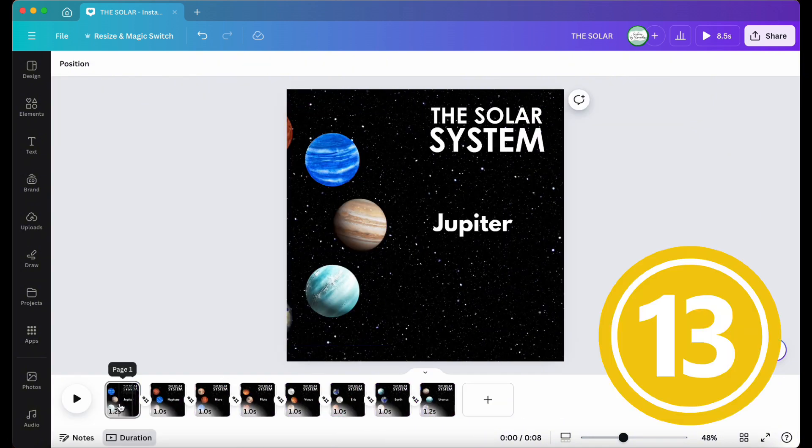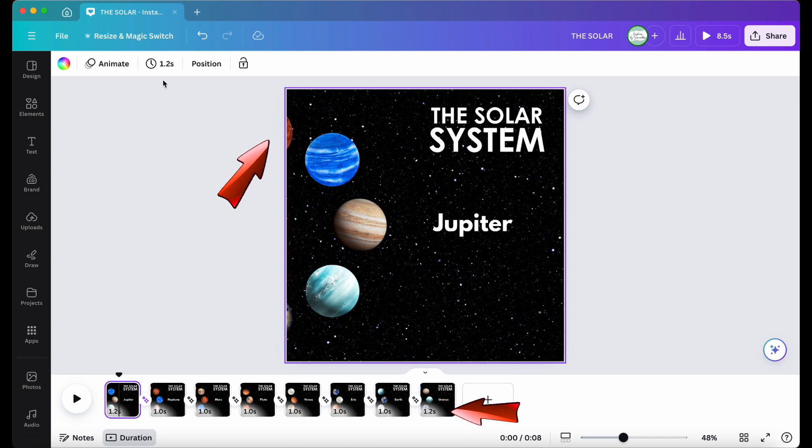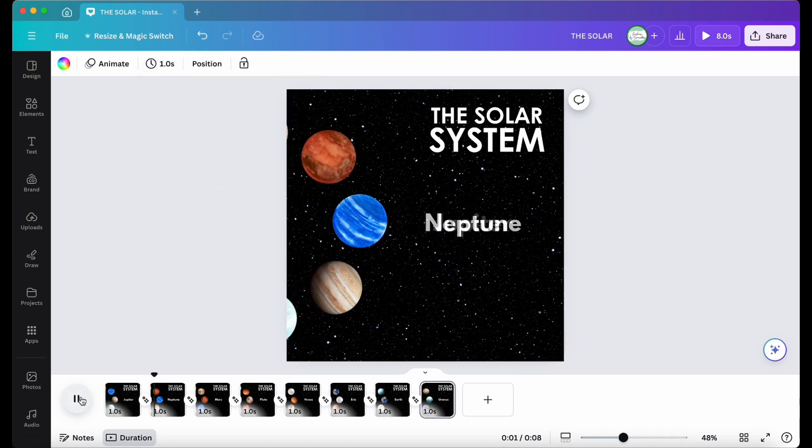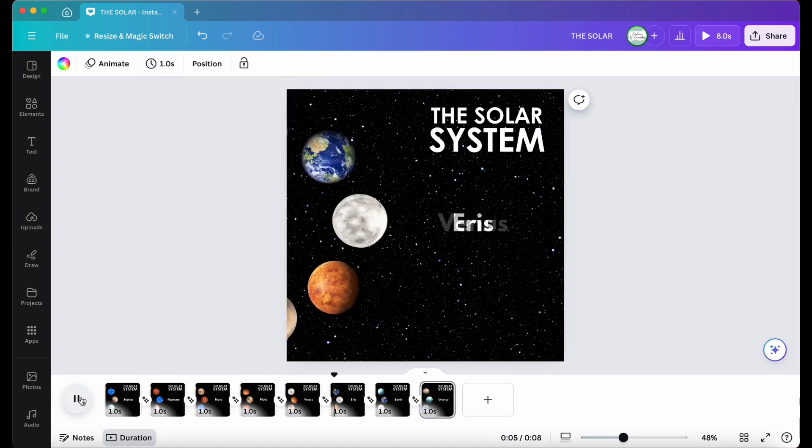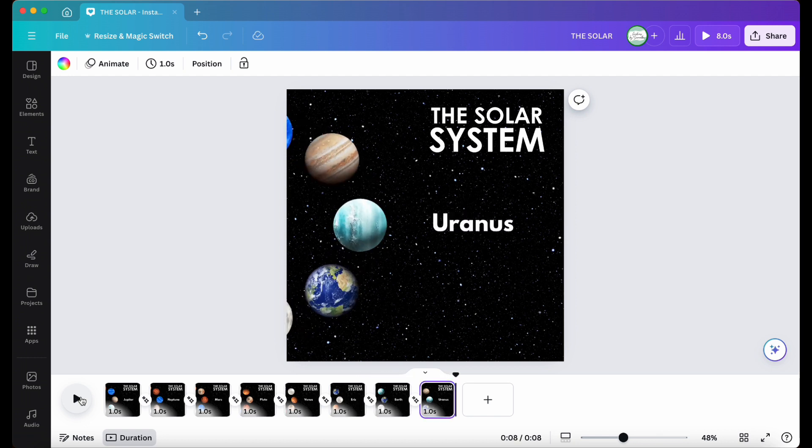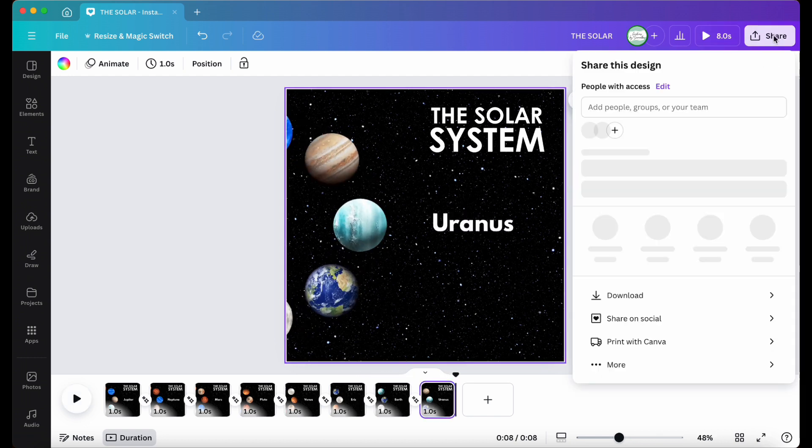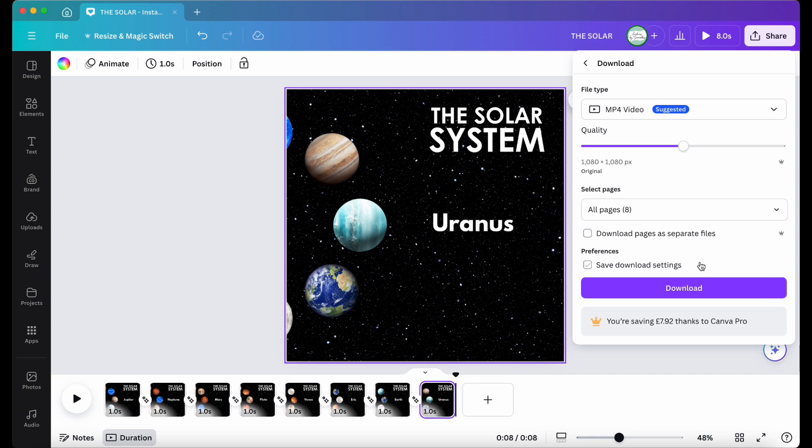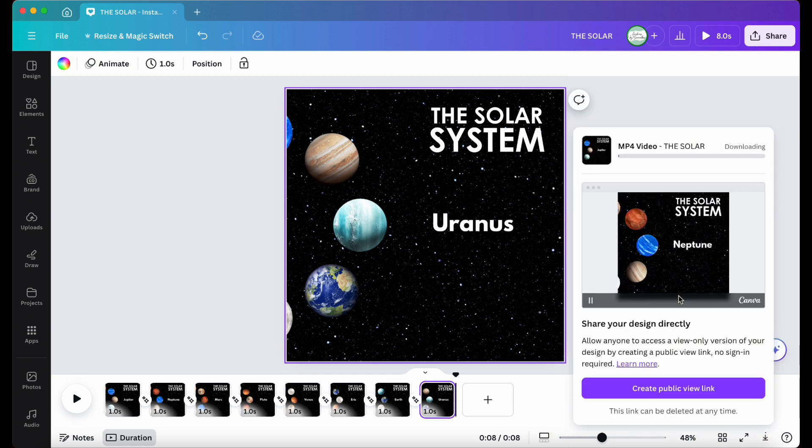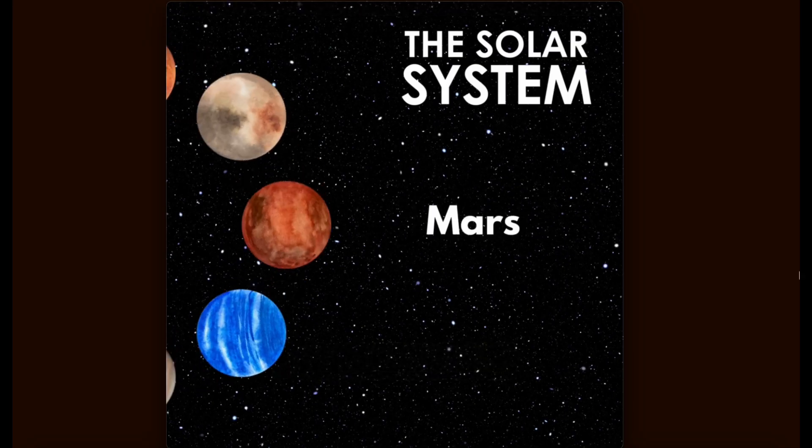Step 13, make sure all your slides are timed the exact same and once all is okay, hit play to preview your animation. If you're happy with the final draft, save it as an MP4 file and download all the pages. And there you have it, you've created an animated carousel in Canva.